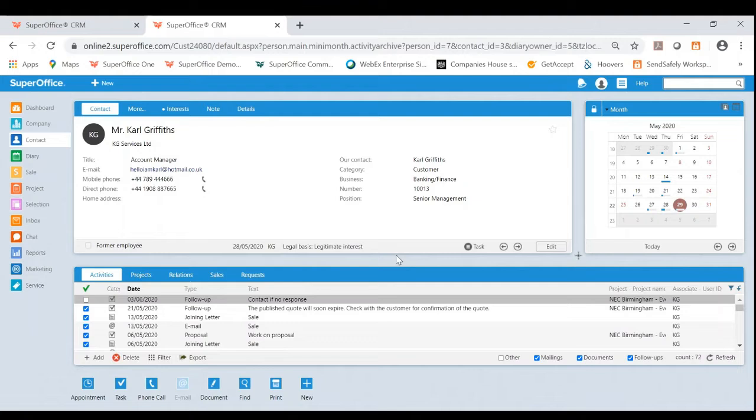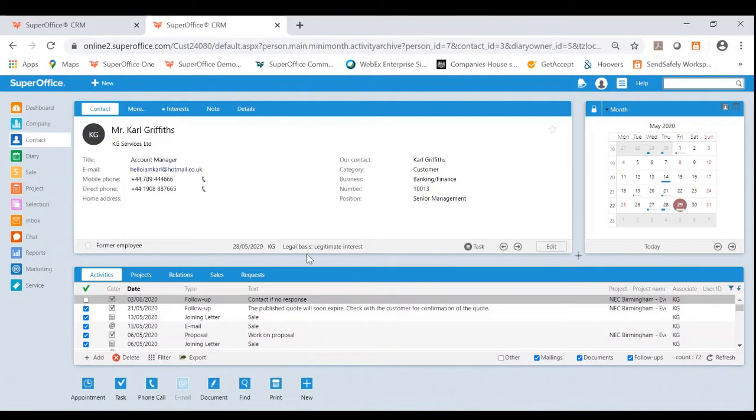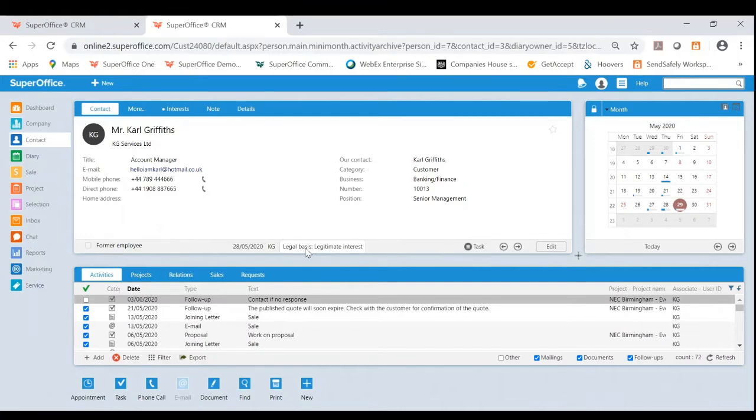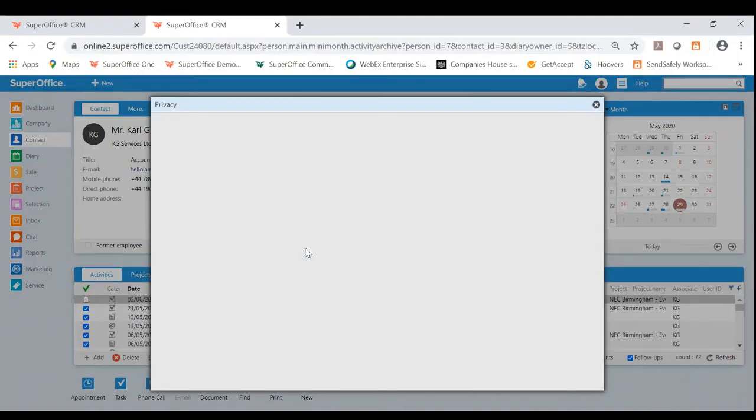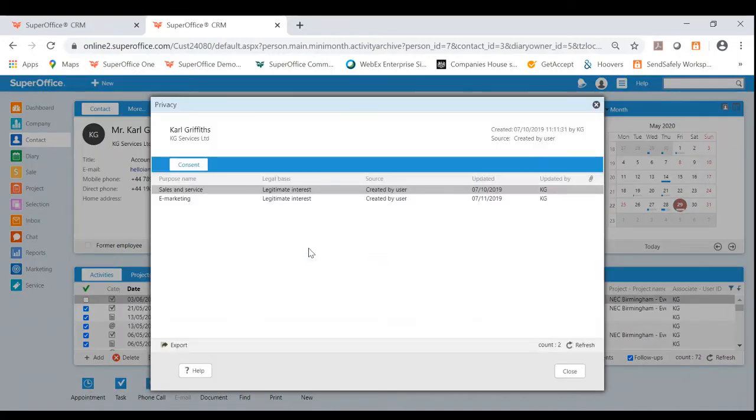So firstly, let's begin with consent management. Within the person card, you'll see this button for legal basis. Now, this basically allows you to ascertain why you're holding someone's personal information. If I was to click into this as an example, you then can see a couple of consents.